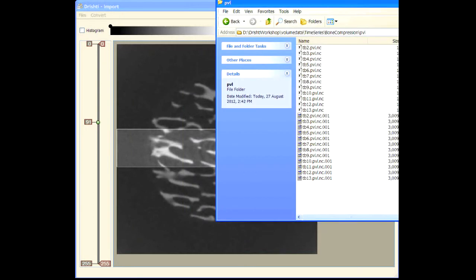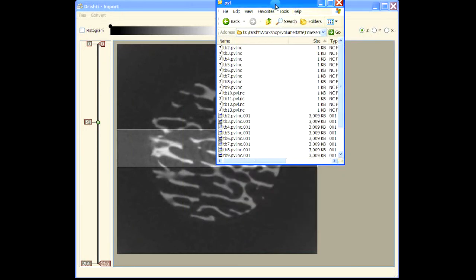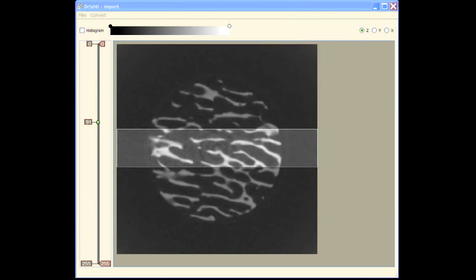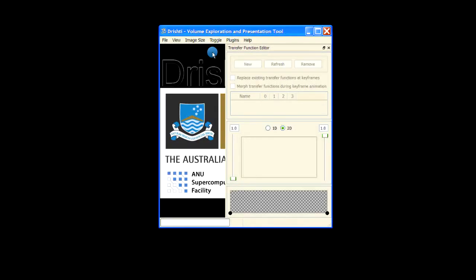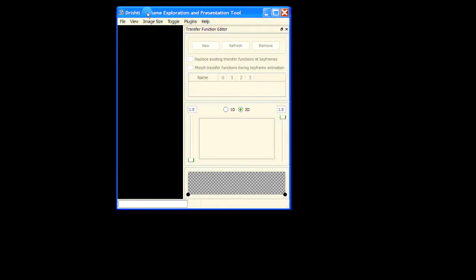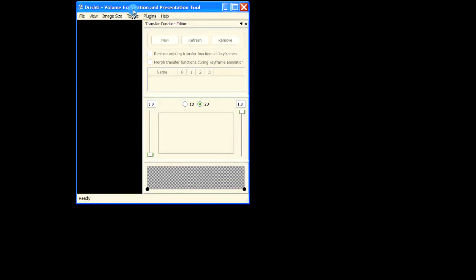Let's go and view that. Let me kill that and start Drishti renderer.